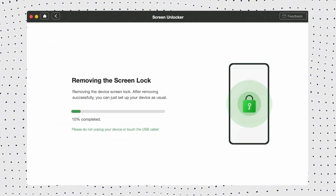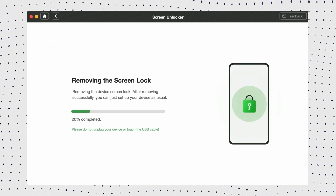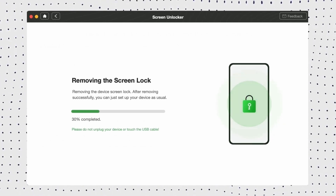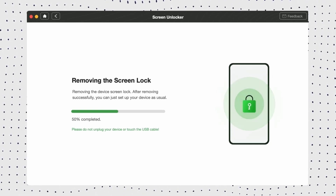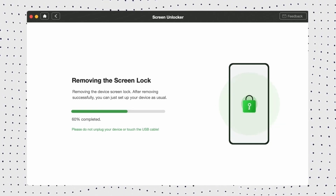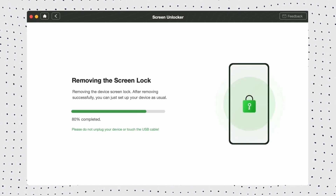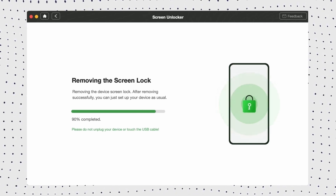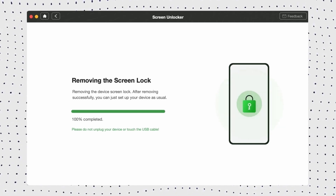If you want to know why choose DroidKit, here are three reasons: 1. It unlocks any Android screen lock — PIN, pattern, fingerprint, and more. 2. No risk of system damage. 3. It can recover lost data, fix system issues, bypass FRP lock, and more.